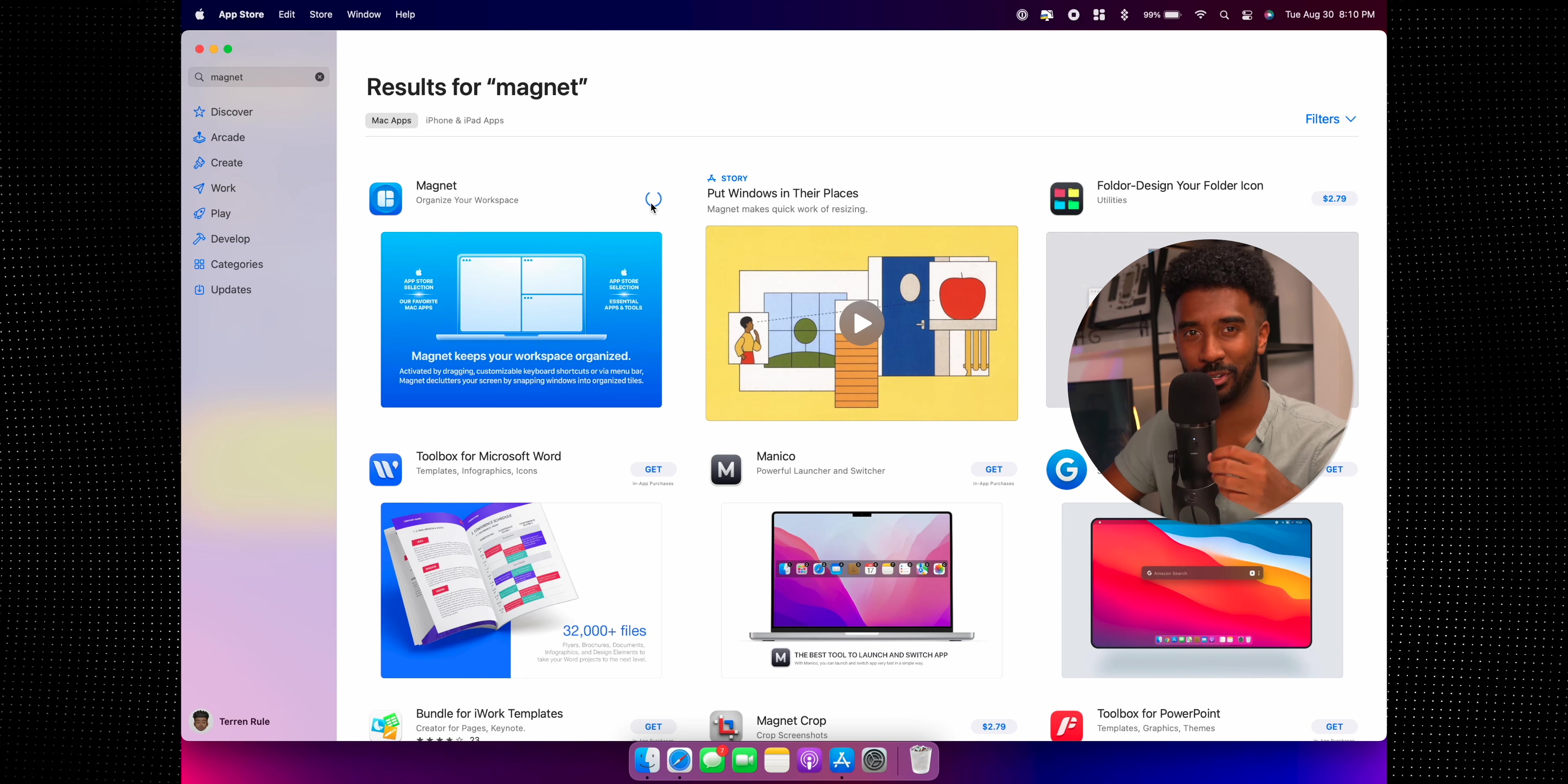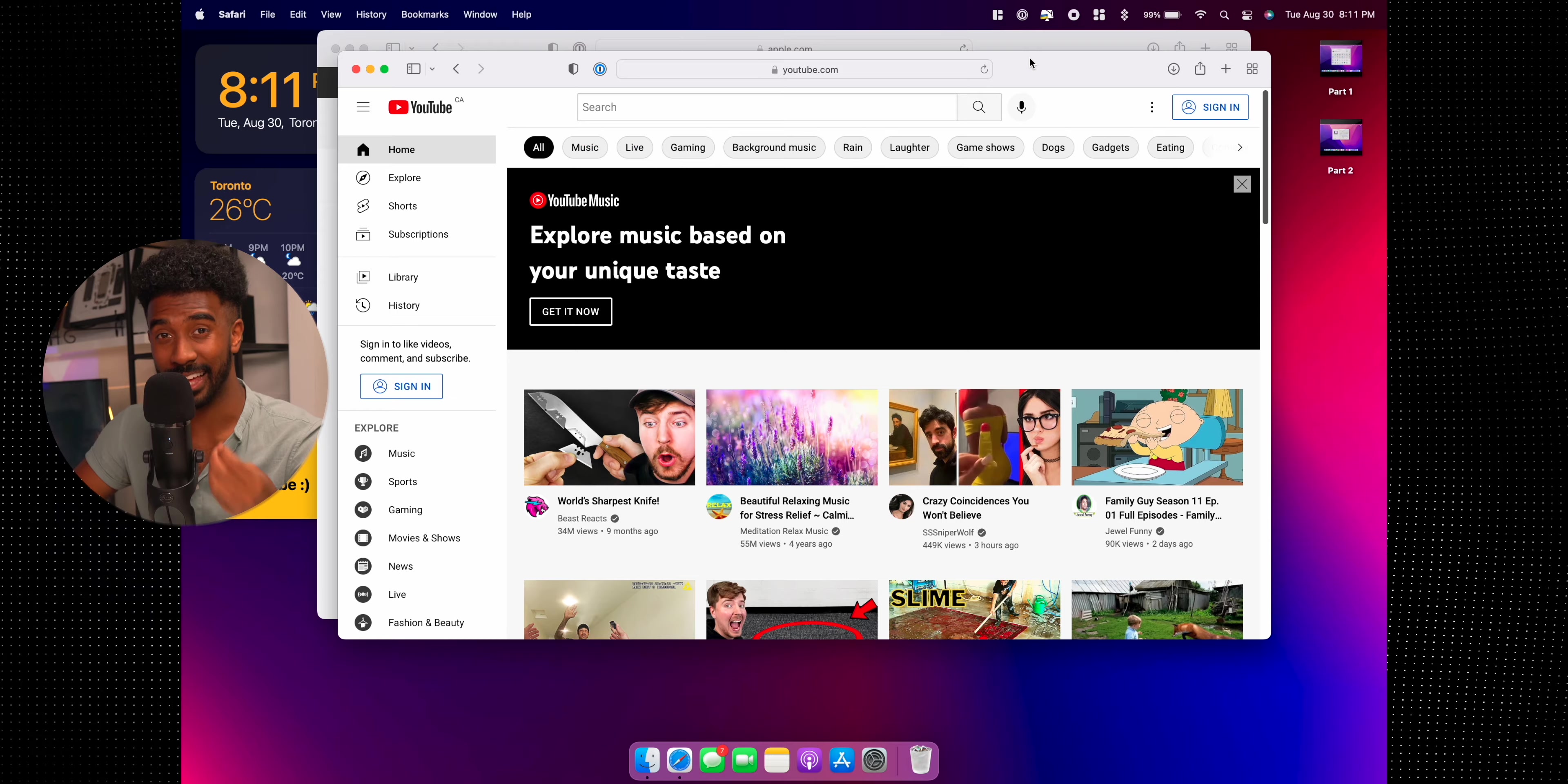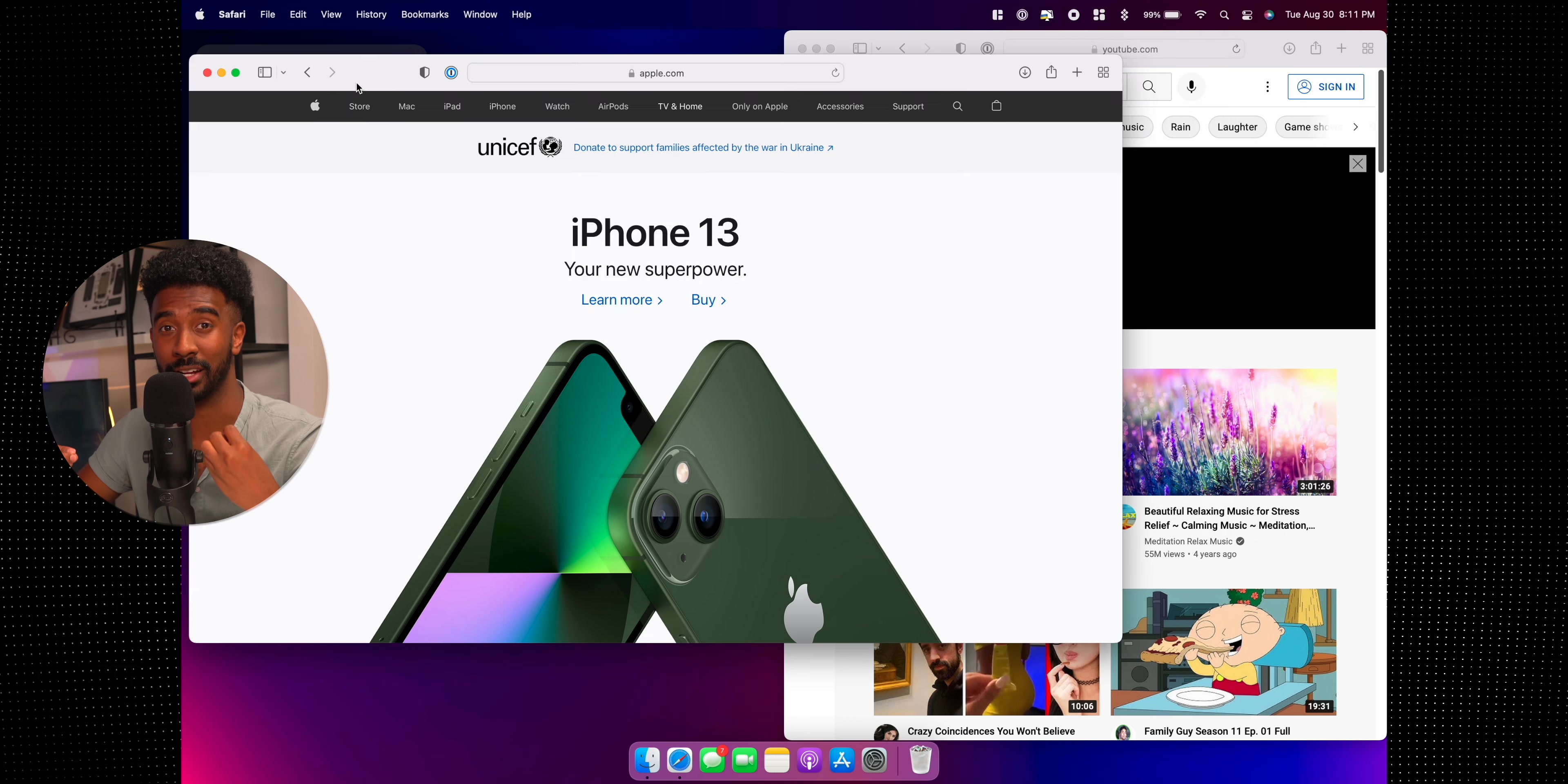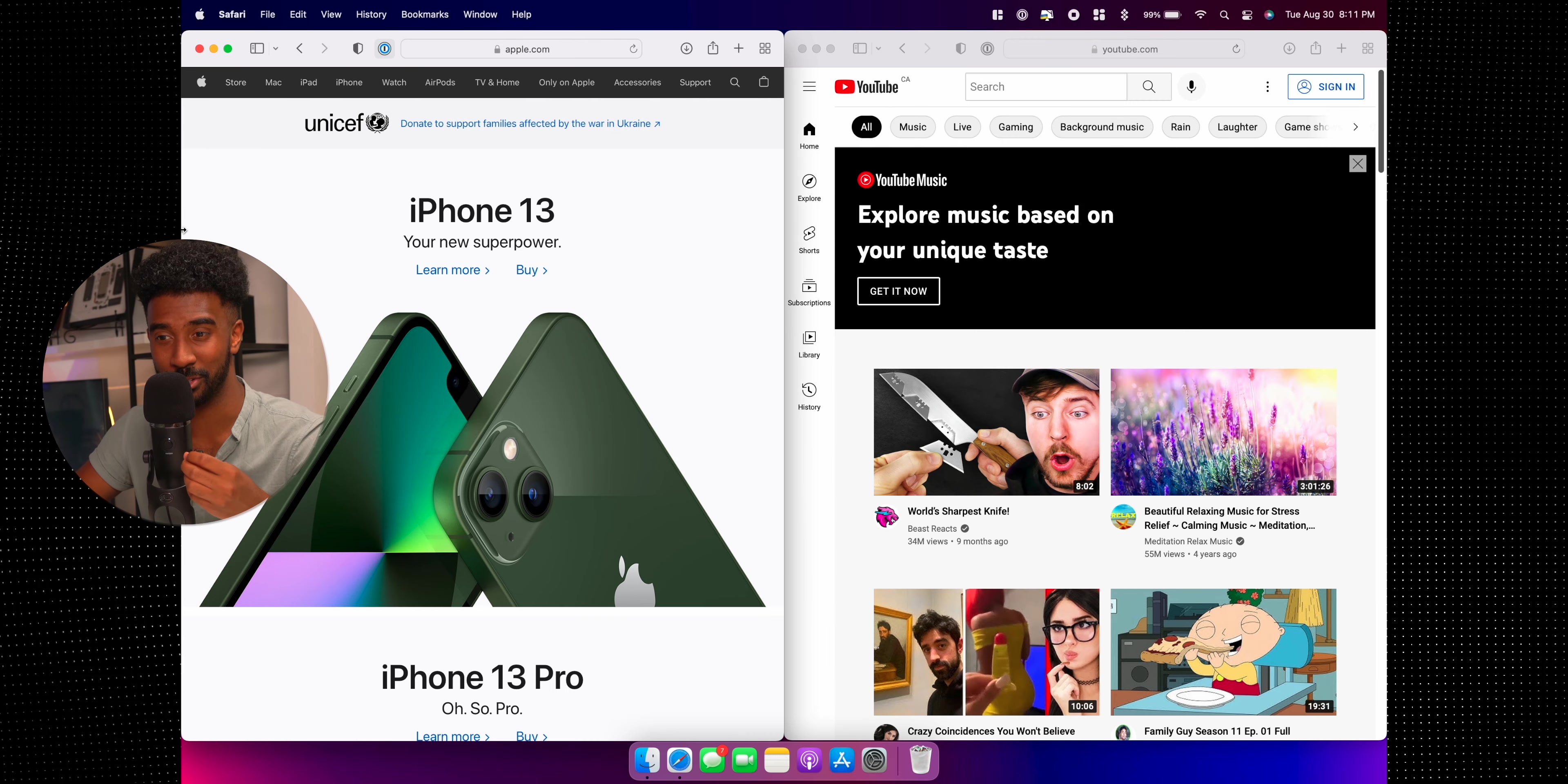If you're coming from a Windows computer, there is a window management app called Magnet that is awesome. It allows you to drag and snap Windows into place for better productivity, which is something that you're probably very used to on Windows, but sadly you cannot do on the Mac.